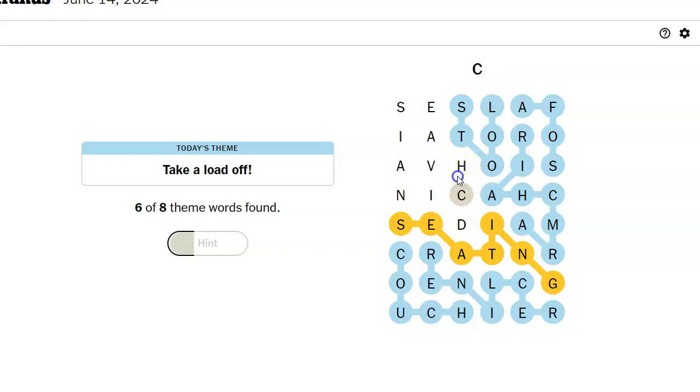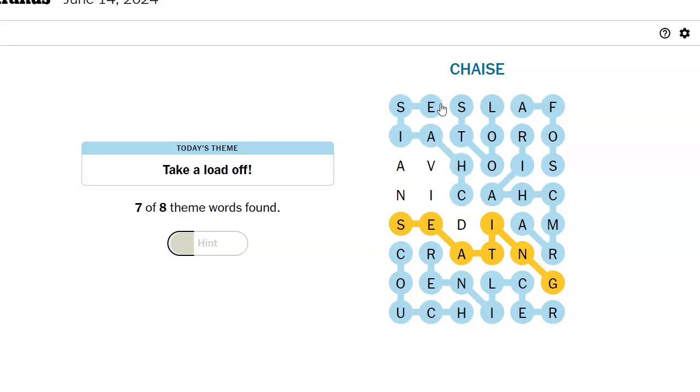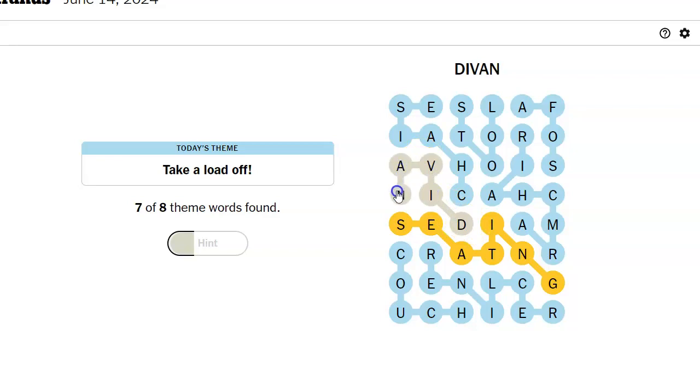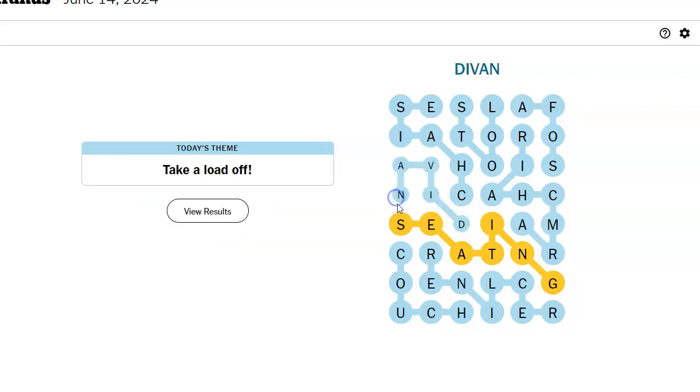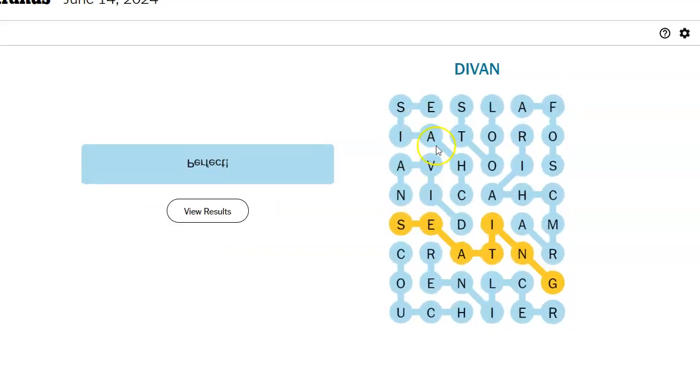C-H. Oh, chaise lounge. Oh, divan. Oh, chaise and divan. Those aren't really very common.